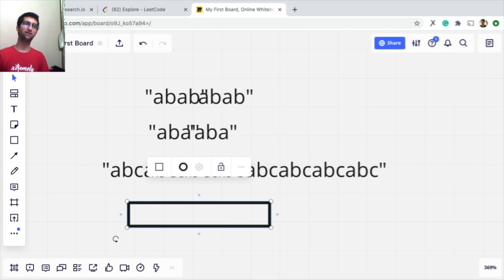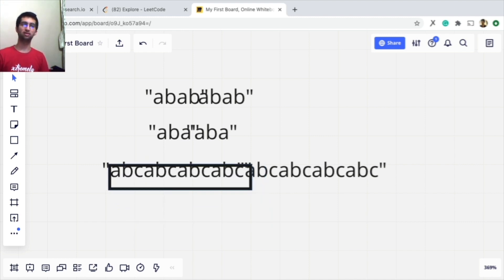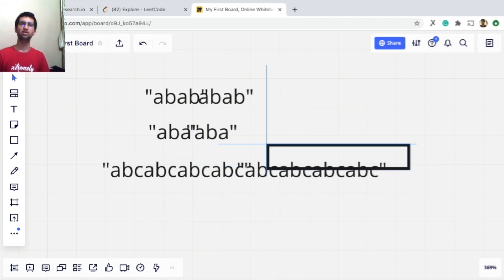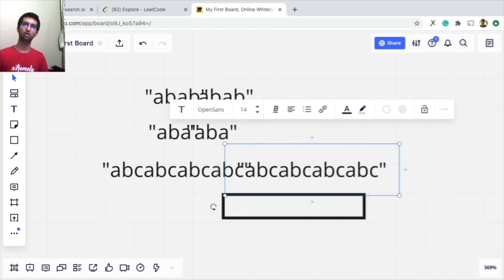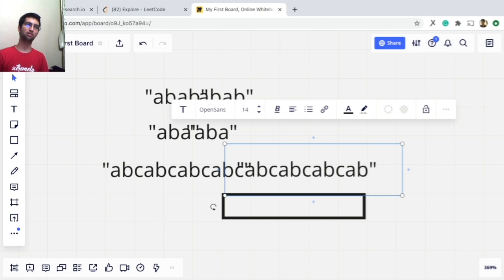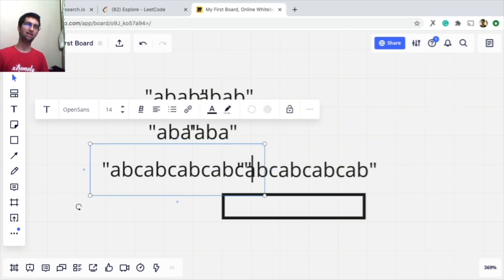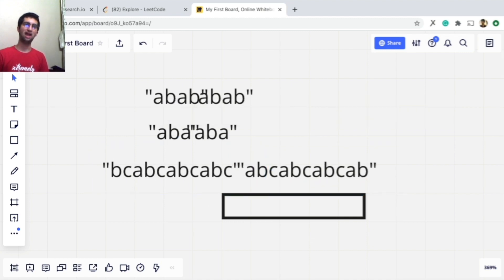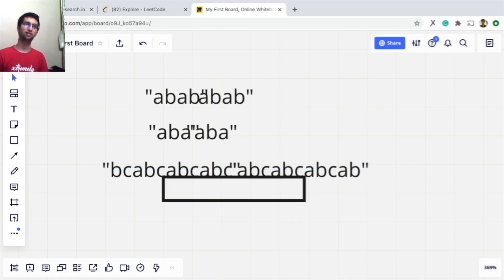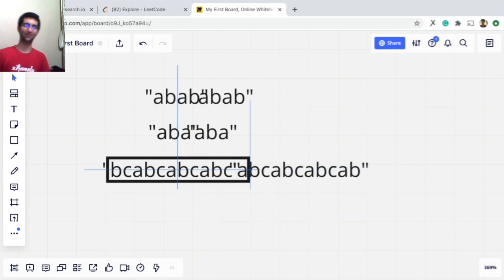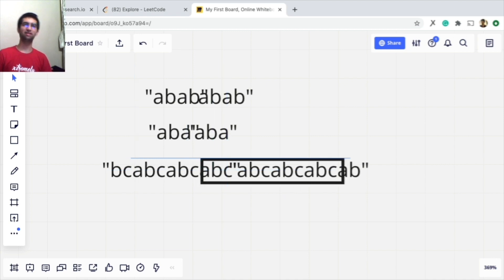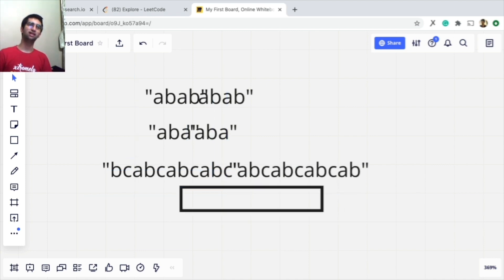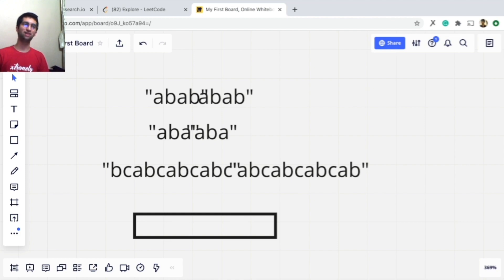So the algorithm is: concatenate the string with itself, then delete the last letter so the last rotation isn't considered, and delete the first letter so the zero-th rotation isn't considered. Now search for the original string inside this modified doubled string. If found, return true — that means it's possible.